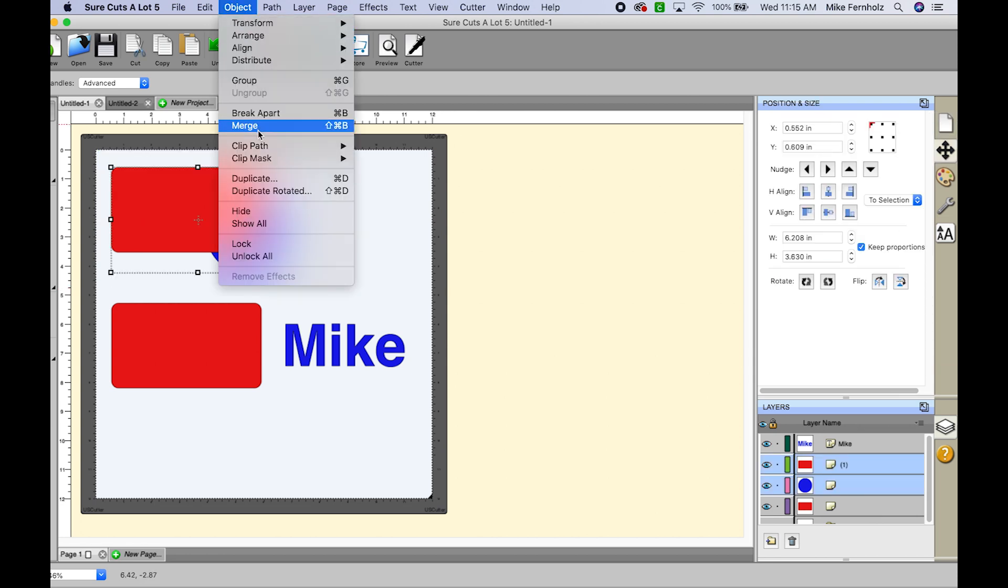And I did want to call out while I was on this screen that sometimes I do a right click and sometimes I go to the top and use the menu items. But if you look where merge is, you'll see I am on a Mac right now that the shortcut key is shift command B.